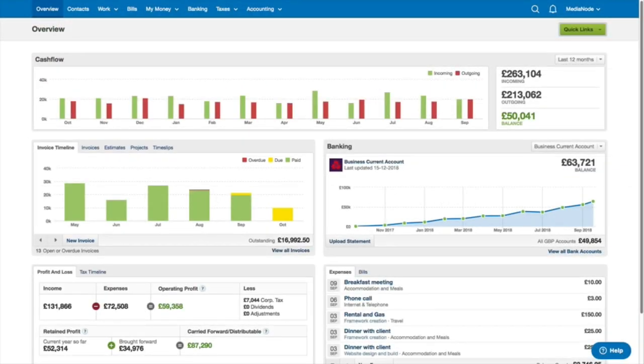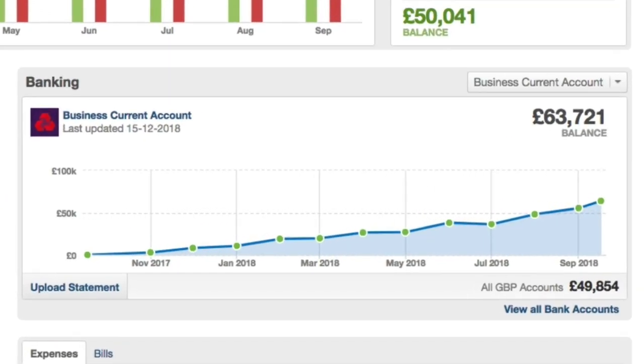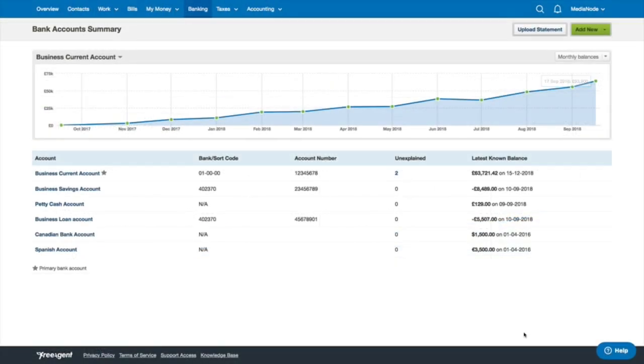For an up-to-date view of your bank account, just take a look at your dashboard or check in to the banking area of FreeAgent.